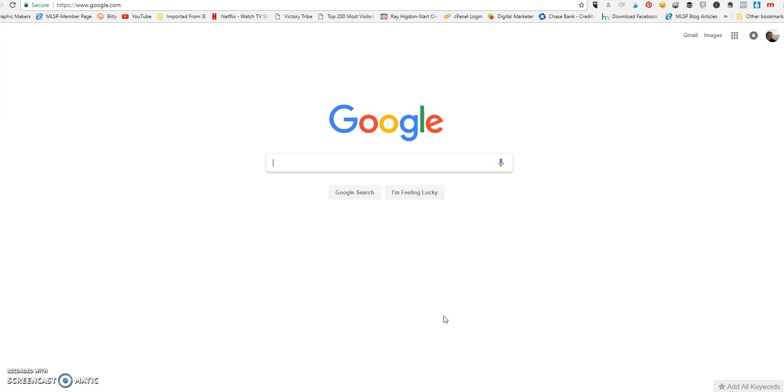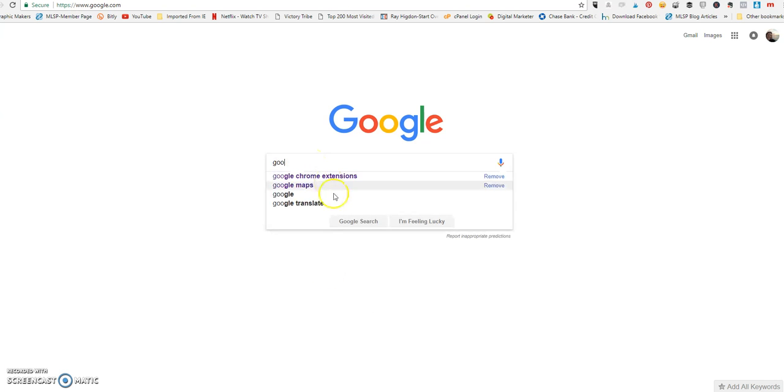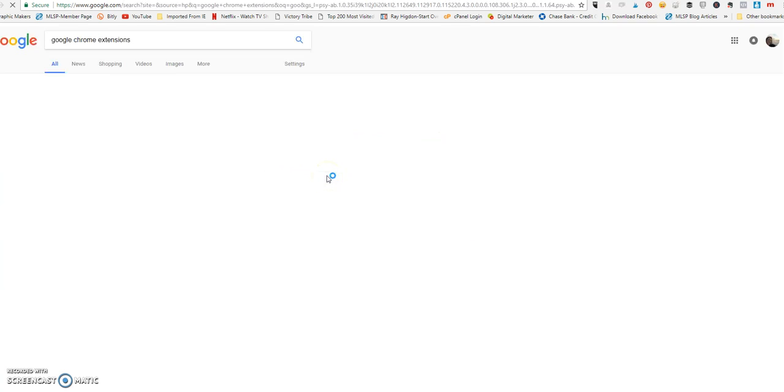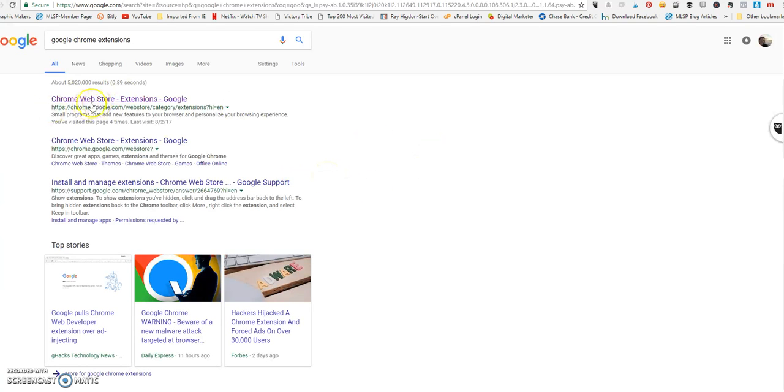Very simple, three easy steps. The first thing that you will need is Google Chrome, and from Google Chrome you're going to go to the Chrome extension store. So I just typed in Google Chrome extensions and it's actually Chrome Web Store.